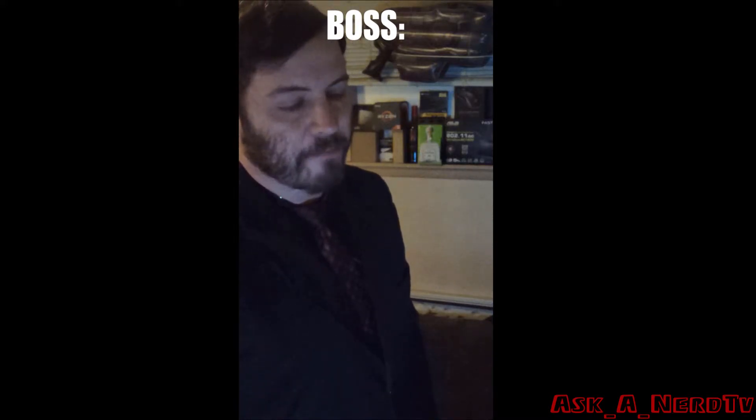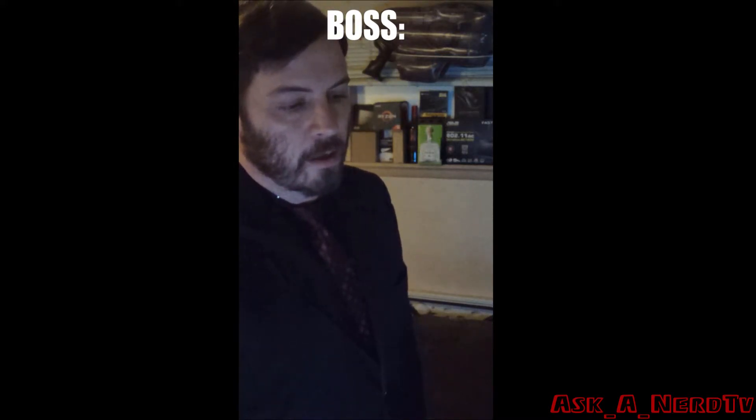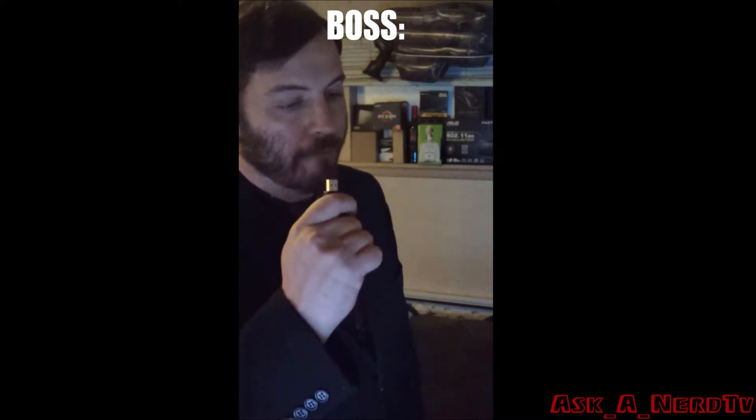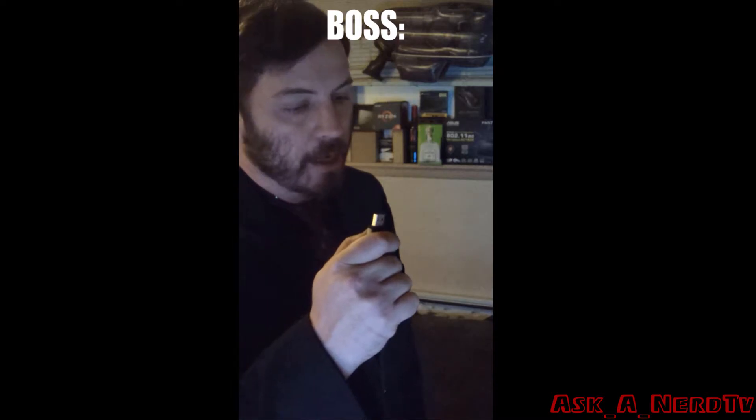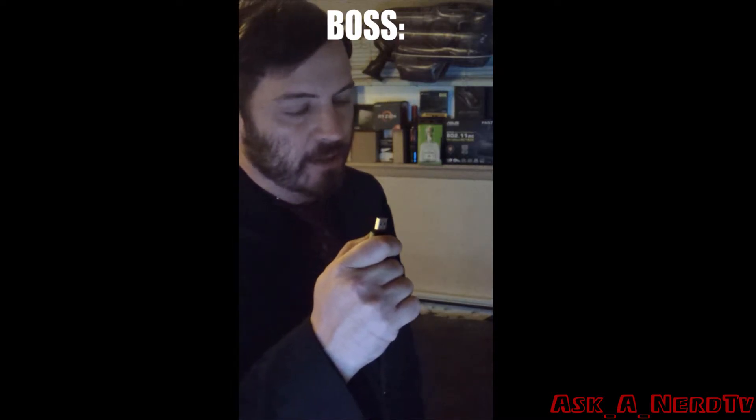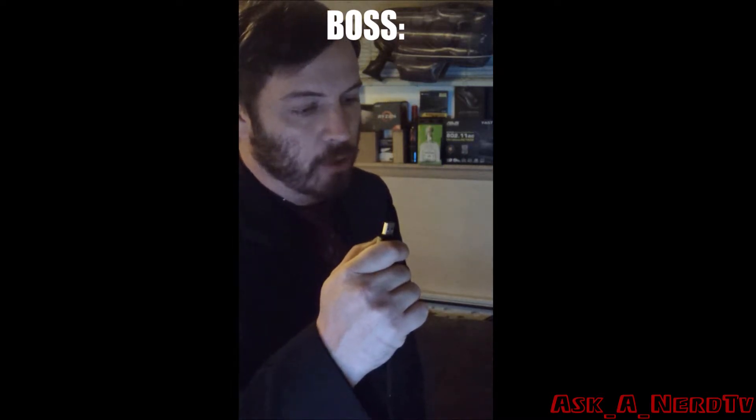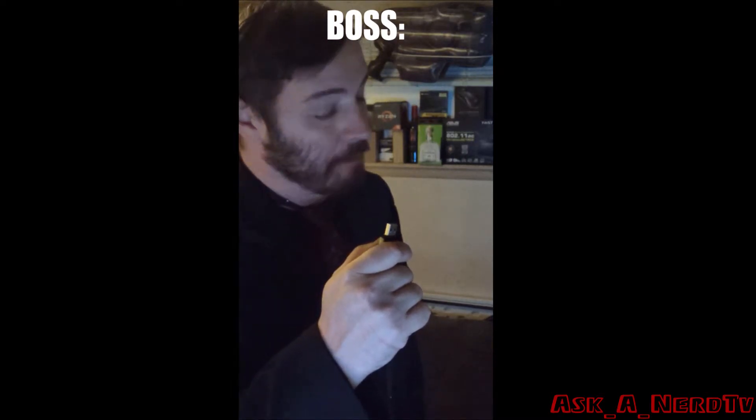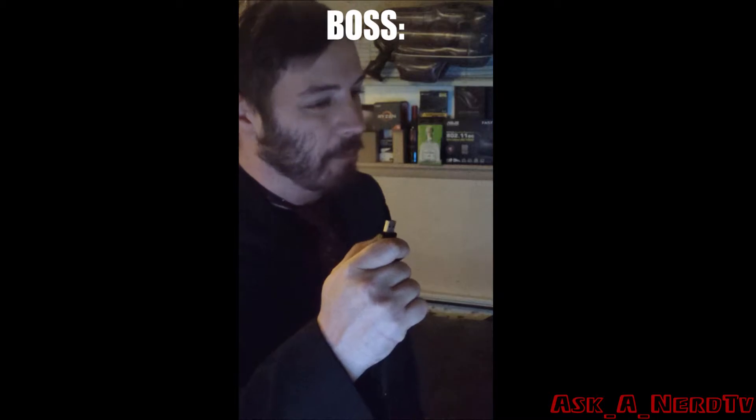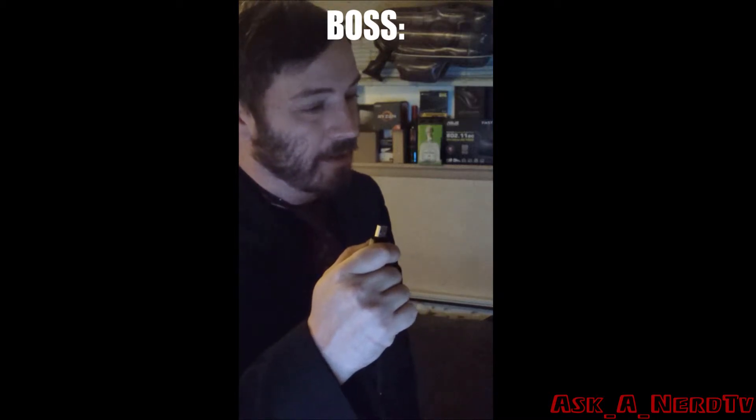Hey man, can you do a favor for me before you leave today? Can you take all the files on this USB stick and rename them before you leave? It'd be great to have them before the end of the day.